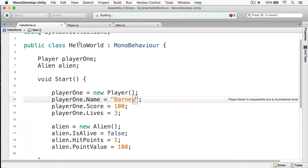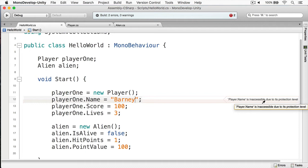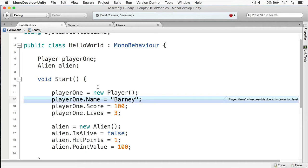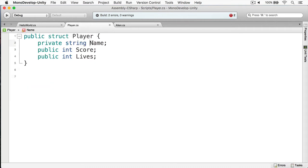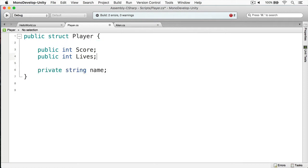Now we save this and build it — you'll notice we get an error right away. We're trying to assign the name, but the compiler is telling us the name is inaccessible due to its protection level. This variable is effectively gated. If we're going to do this, what we would do then is make this lowercase, because this tells us at a glance that the name variable is now private.